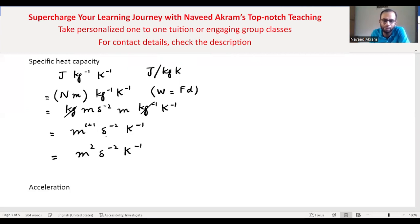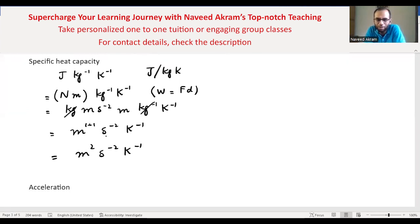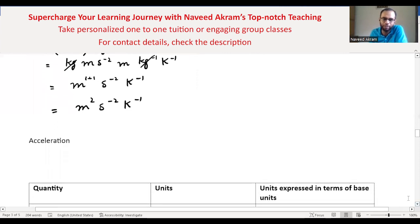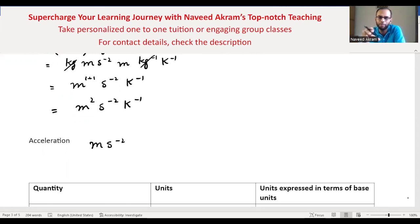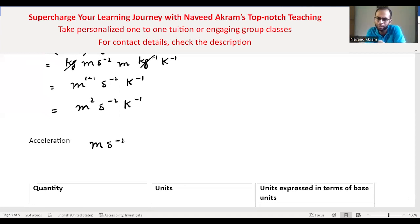After simplification, the kg cancels, giving meter squared per second squared per kelvin. So the unit of specific heat capacity in terms of base units is m²·s⁻²·K⁻¹. The third scenario is acceleration — it is also a combination of units: meter per second squared. Both meter and second are base units, so its units are already in terms of base units: meters per second squared.